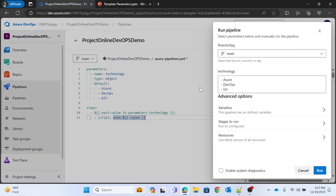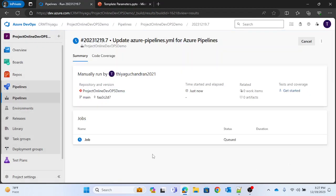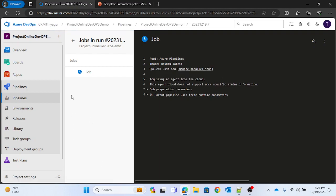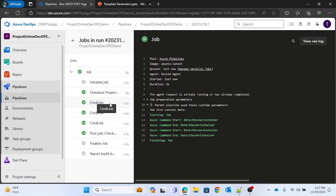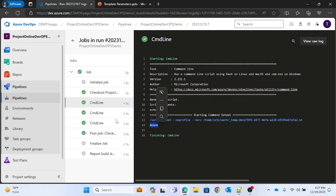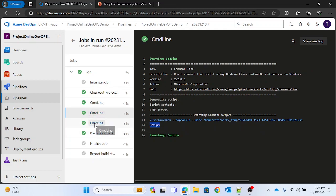Let me save and run. You can see under the technology parameter we now have 'azure', 'devops', and 'git'. Unlike the multi-string dropdown where you selected one option, with an object parameter it runs against all values. The command line executed three times — once for 'azure', once for 'devops', and once for 'git'.